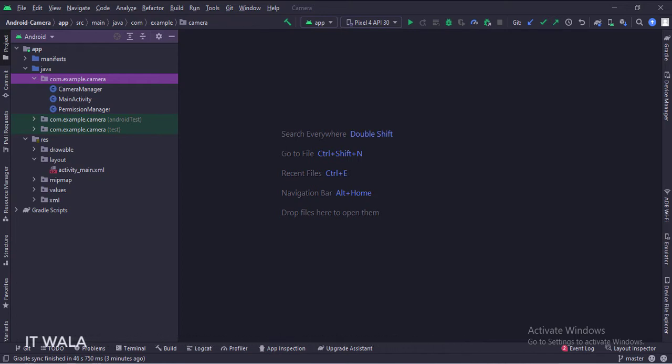And in the UI, we have an activity_main XML file, which is the layout of the main activity.